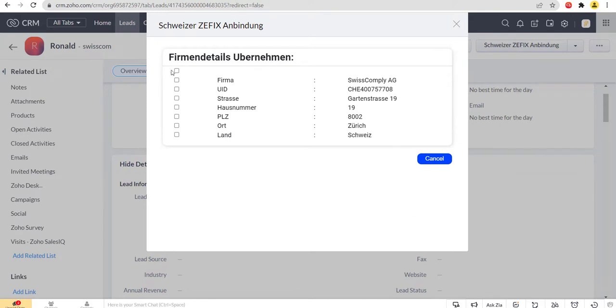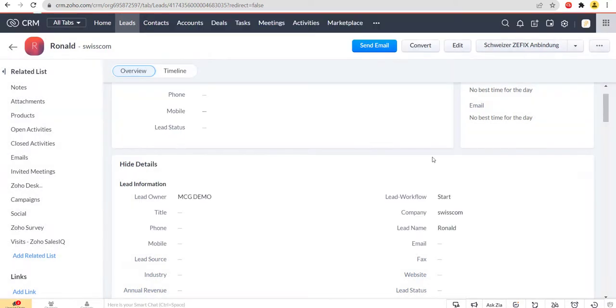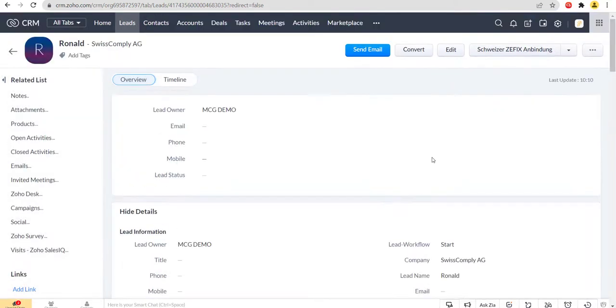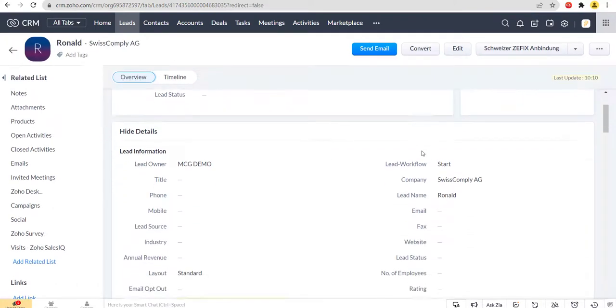Select the fields that you want to update. Finally, click on the update button to update the lead. Thank you.